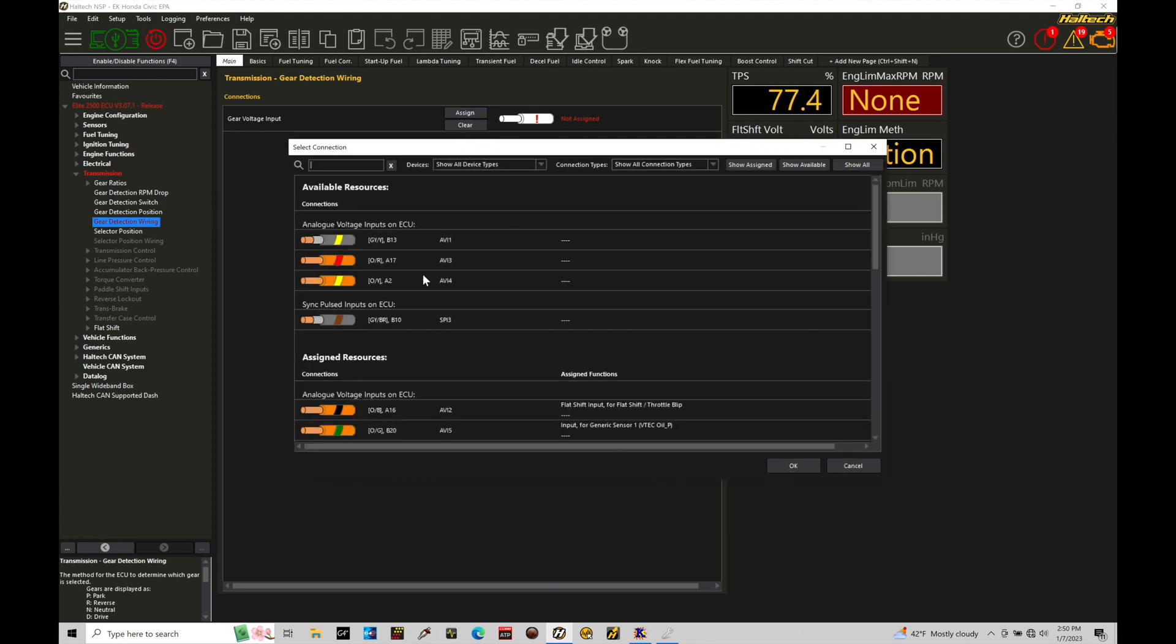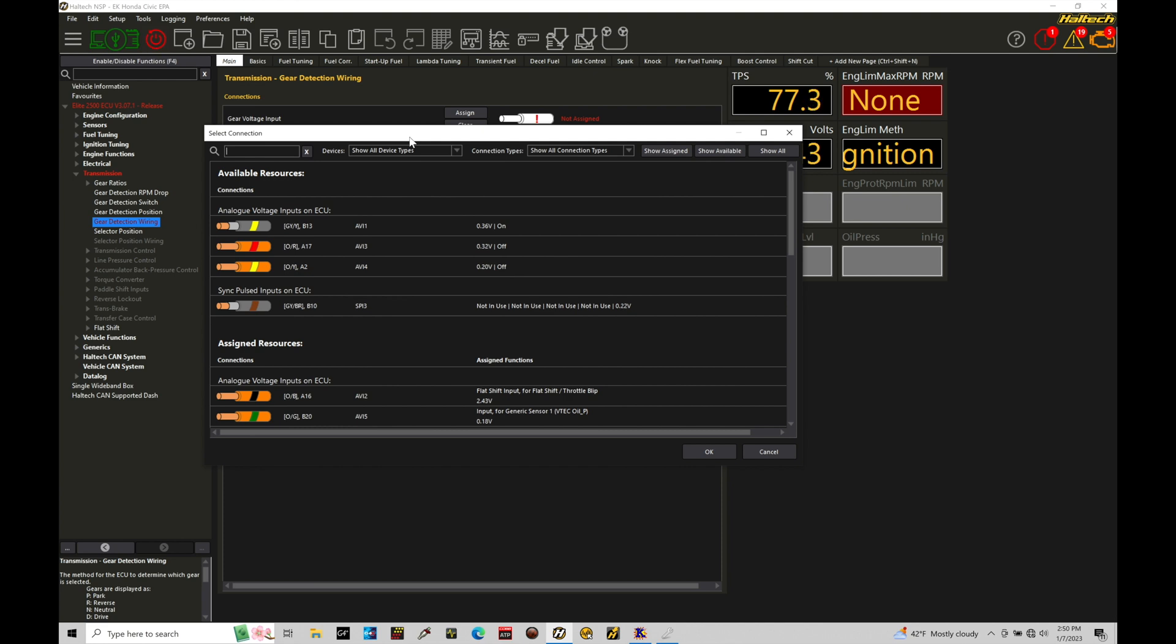So I'm going to go to assign and in here we can find that we have a couple different options, AVI1, AVI3, AVI4, sync pulse input three, that's all available.